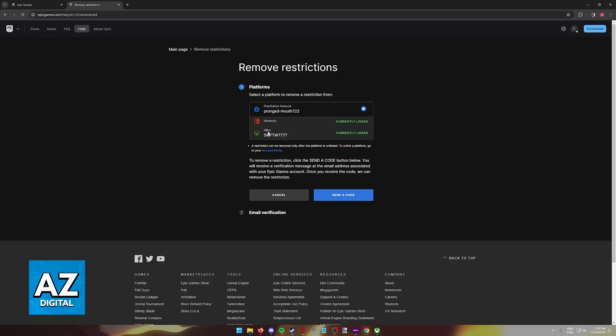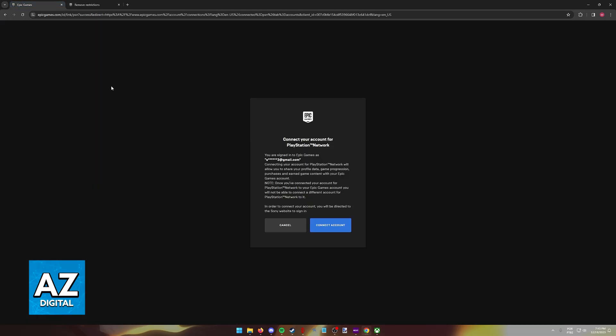Once you go over here and you choose the option to send a code, you can follow the instructions sent to your email or to the specific account to completely unlink the platform and then unlock the option to link a new one right after.